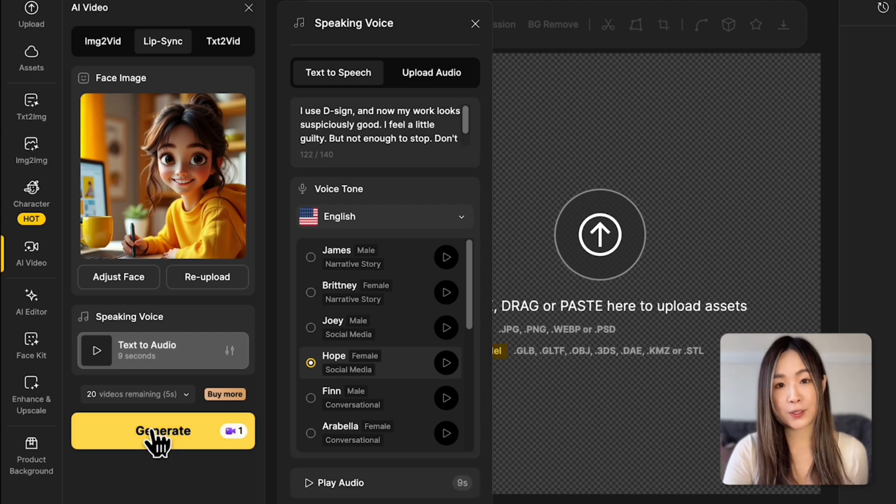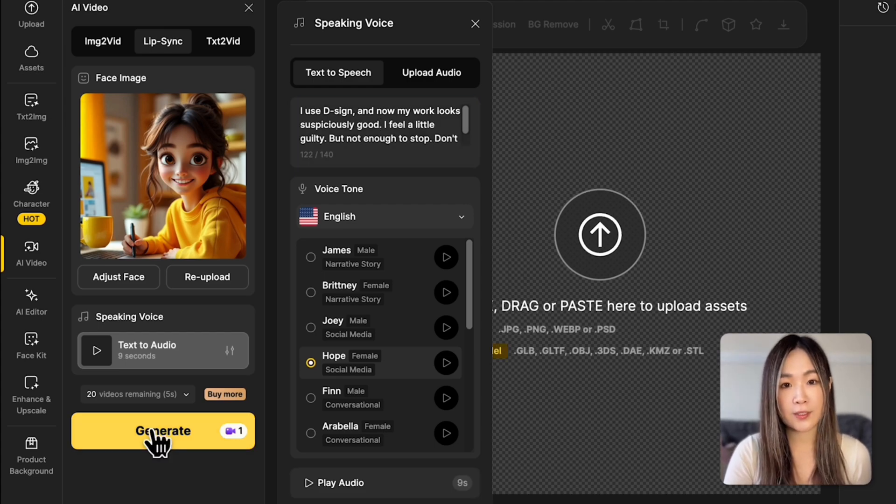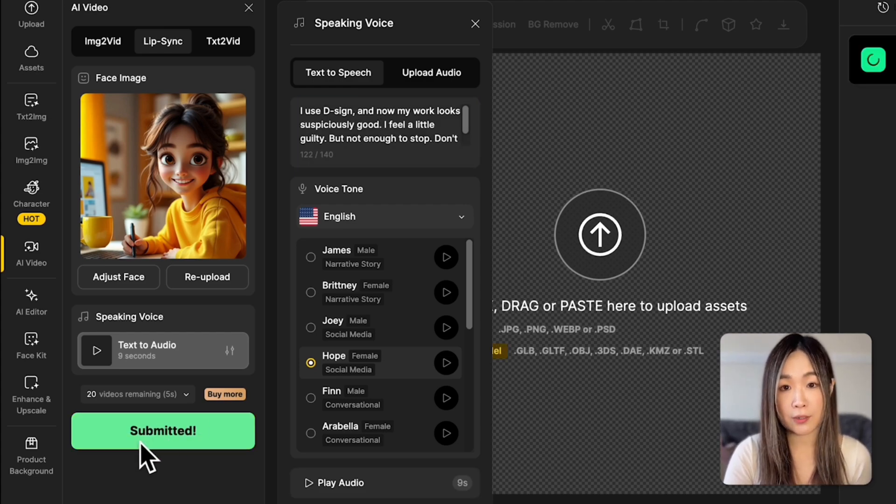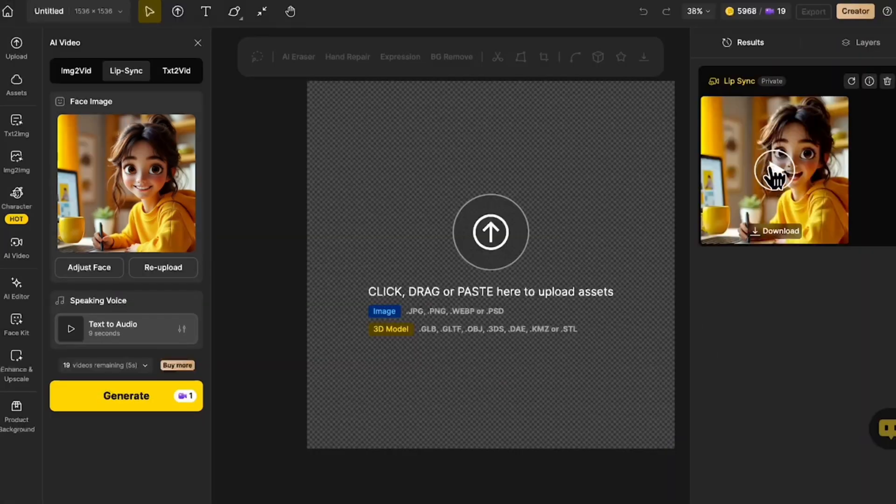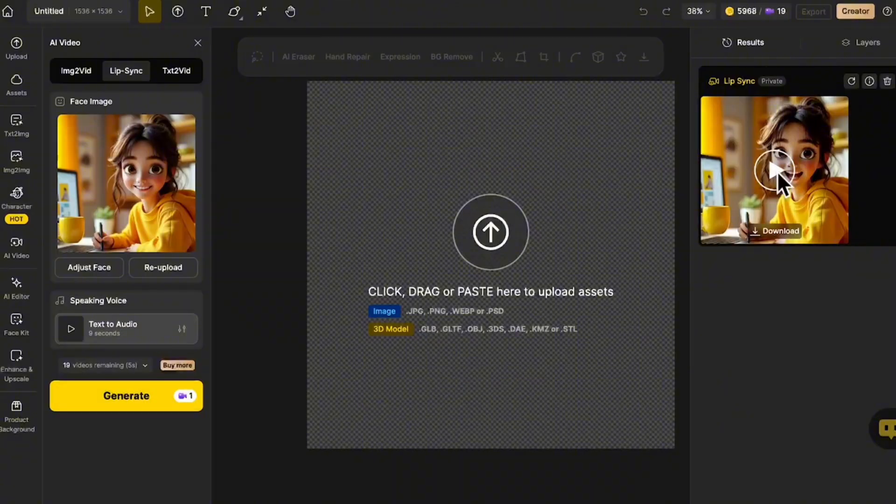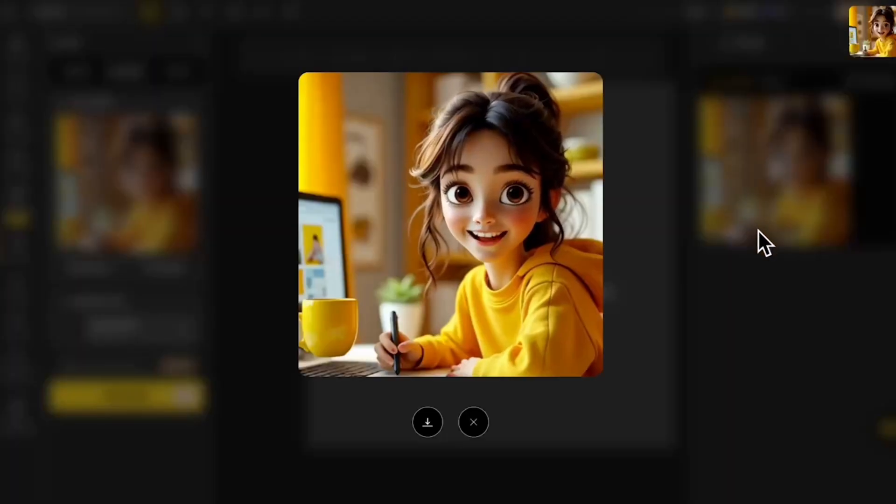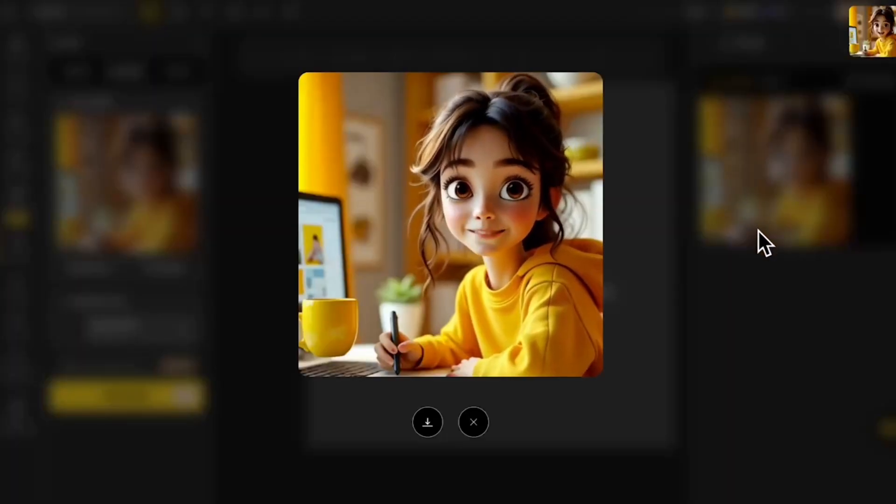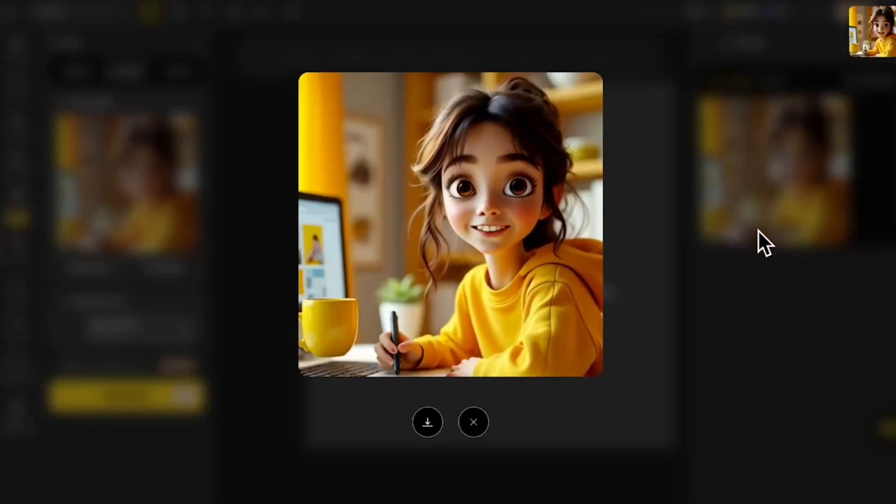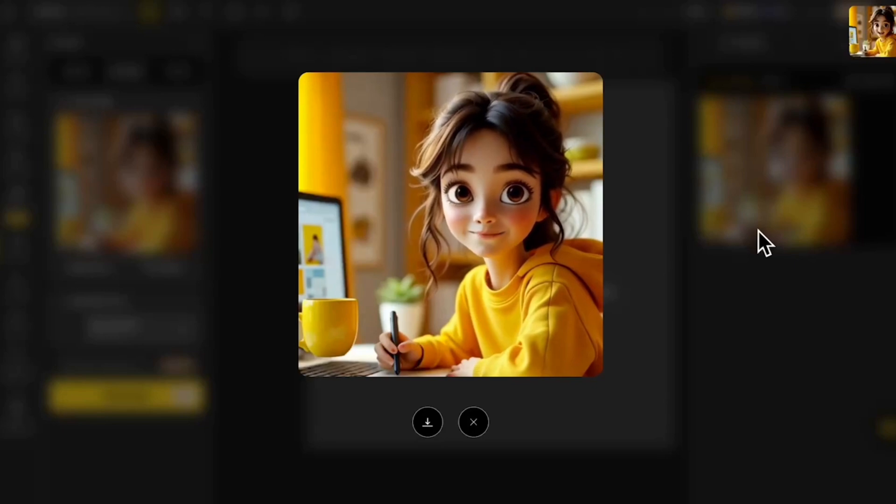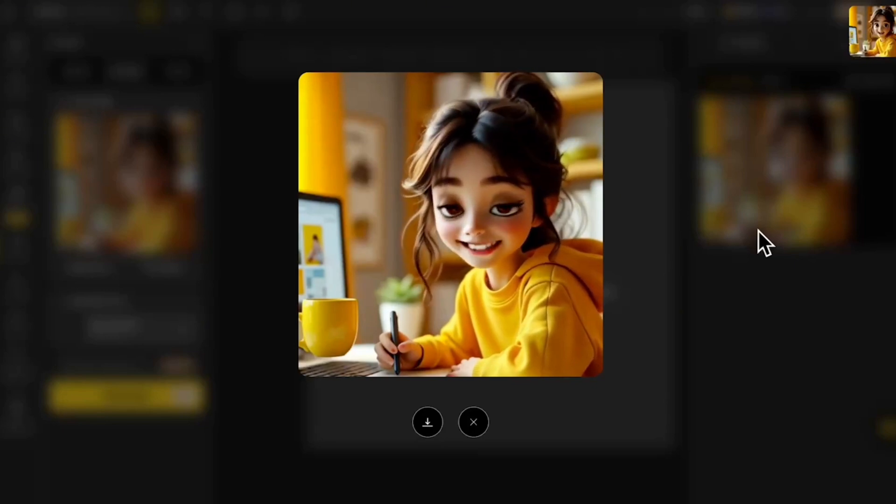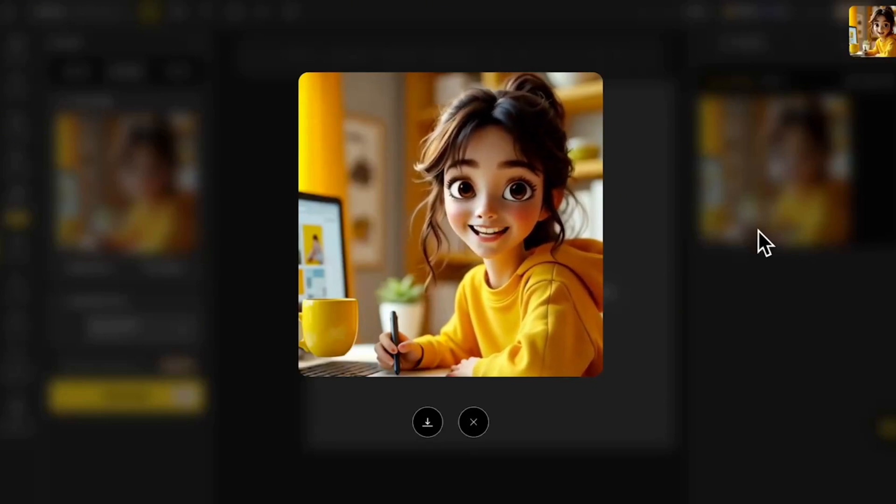When we're happy with the audio, click Generate to send the audio to lip sync with a character. I use D-Sign and now my work looks suspiciously good. I feel a little guilty, but not enough to stop. Don't tell my boss.